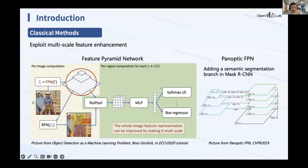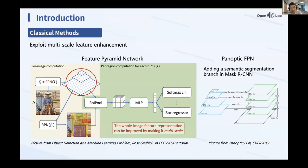This idea can also be extended to panoptic segmentation. A very classic baseline is to use the Feature Pyramid Network and conduct panoptic segmentation on the enhanced feature maps.